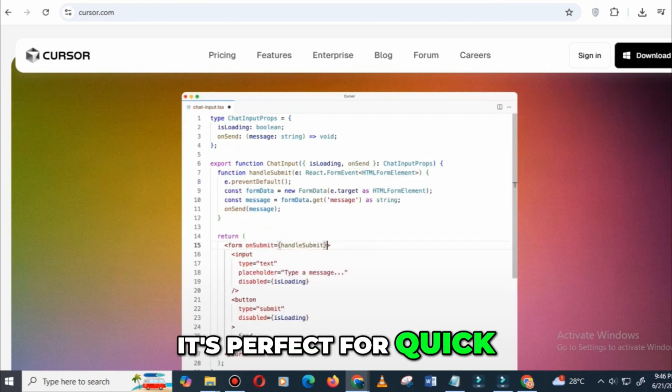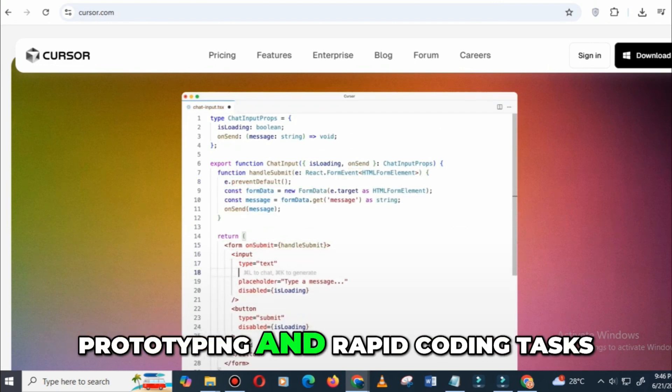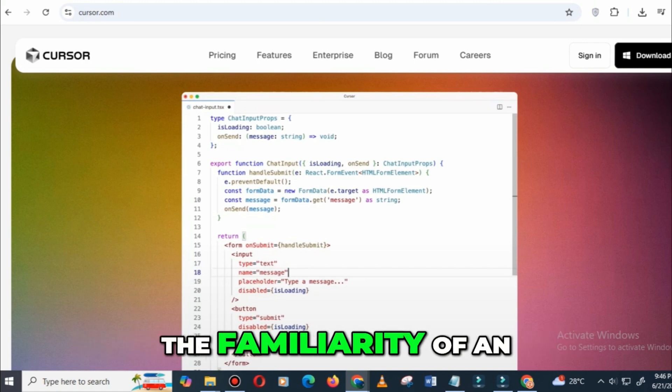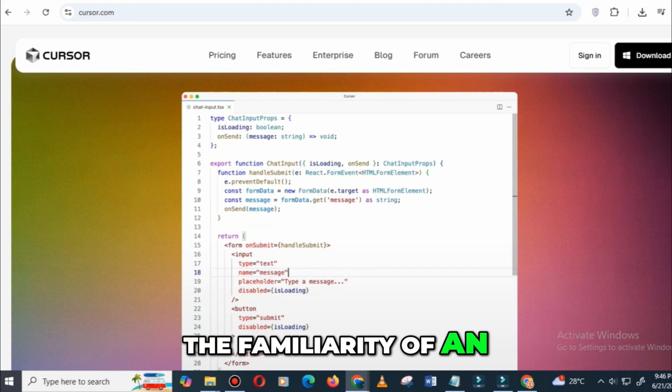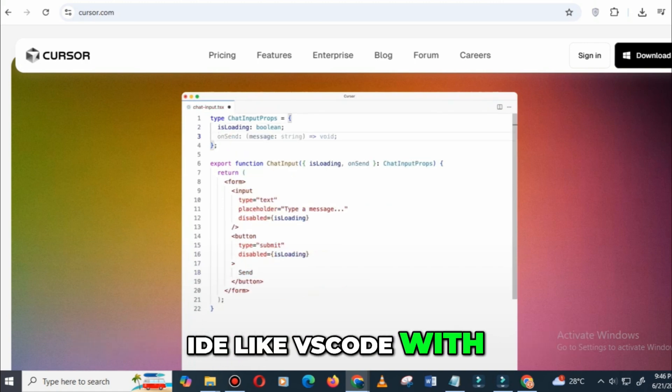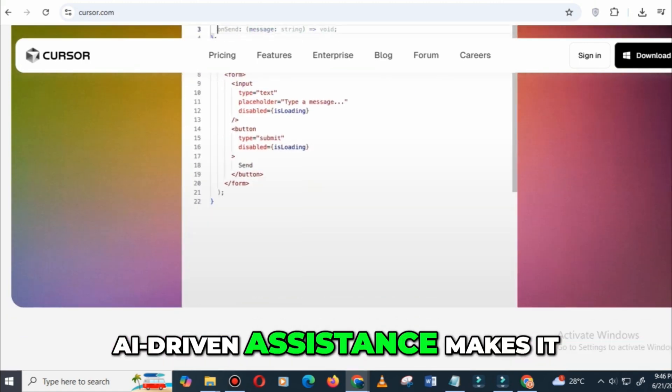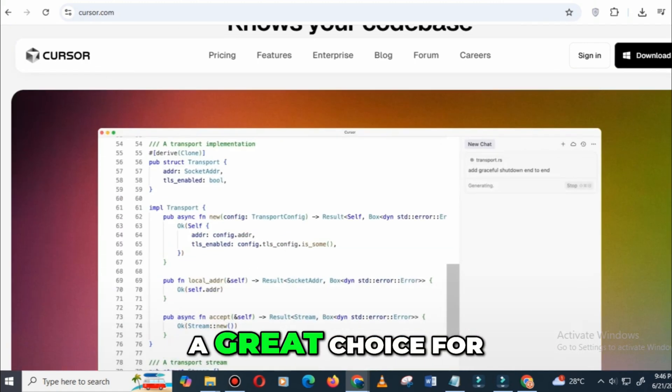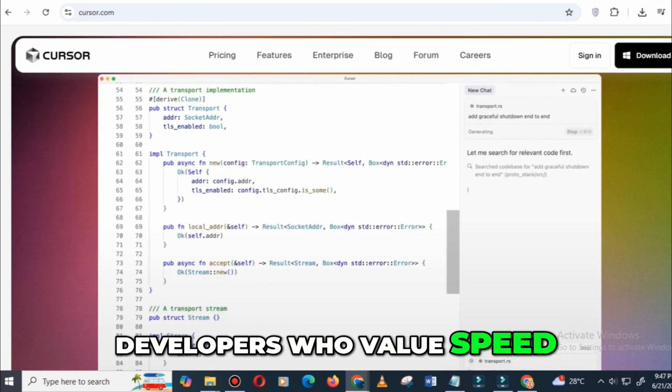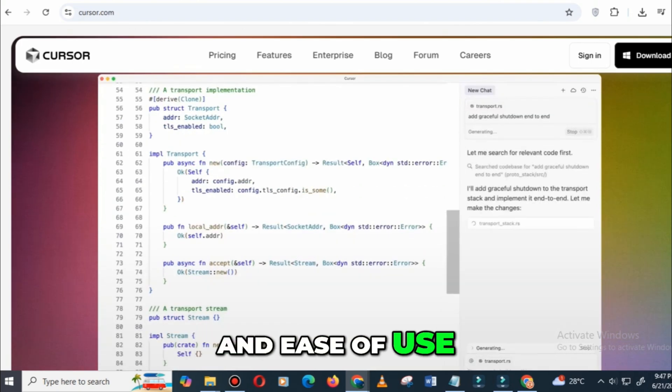It's perfect for quick prototyping and rapid coding tasks. The familiarity of an IDE like VS Code with AI-driven assistance makes it a great choice for developers who value speed and ease of use, especially when working in teams.